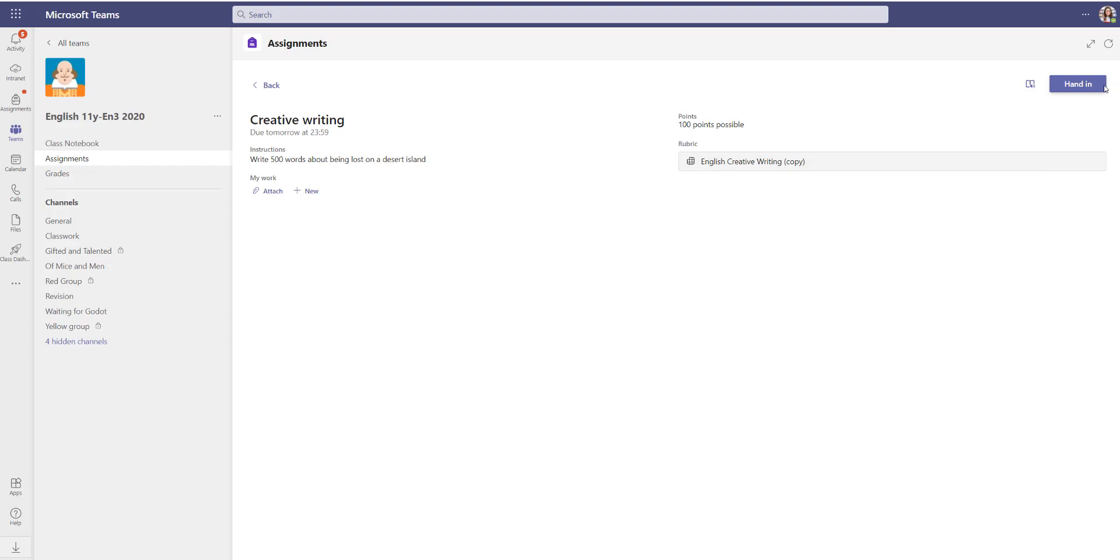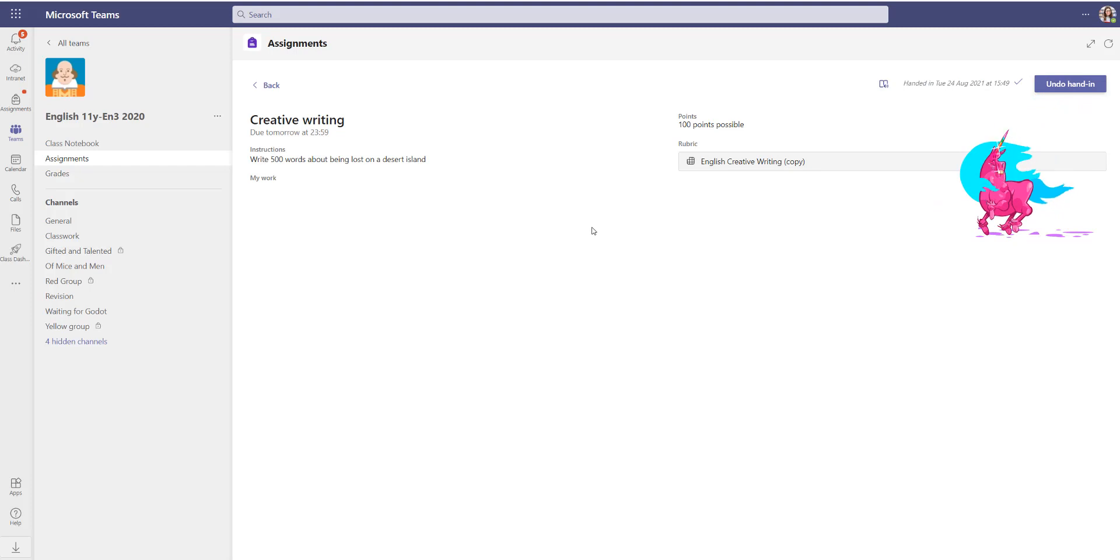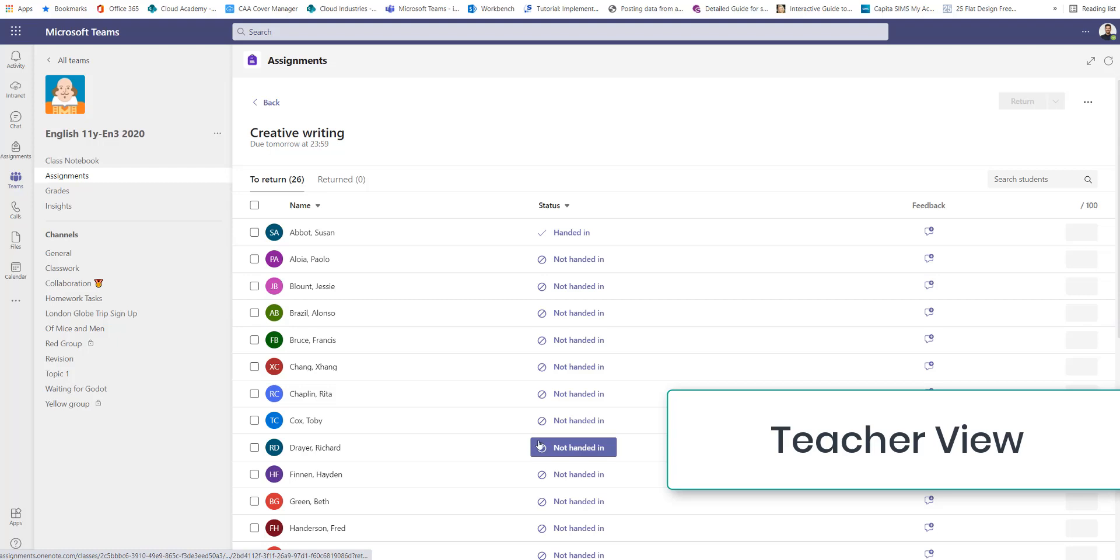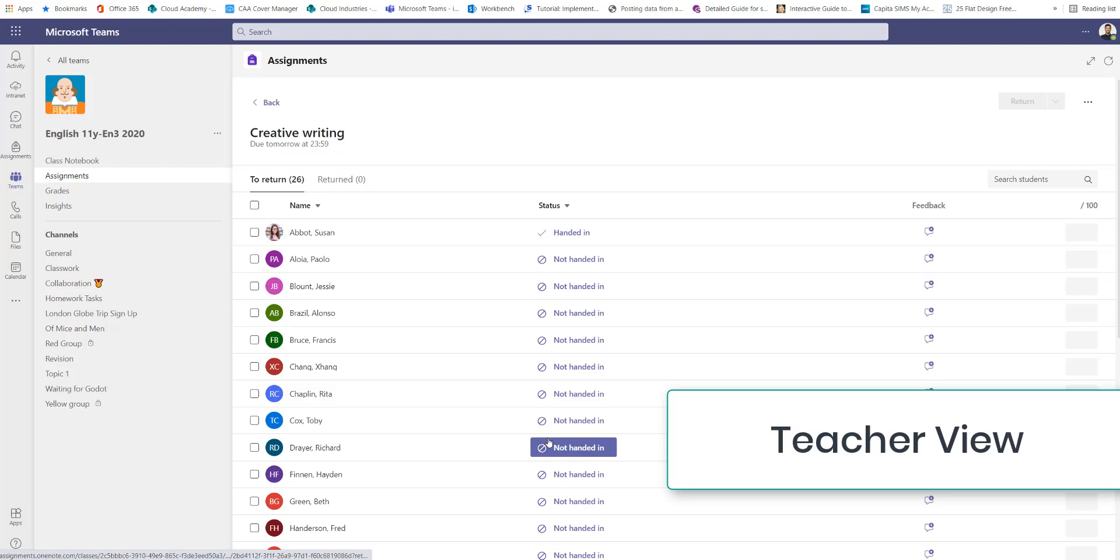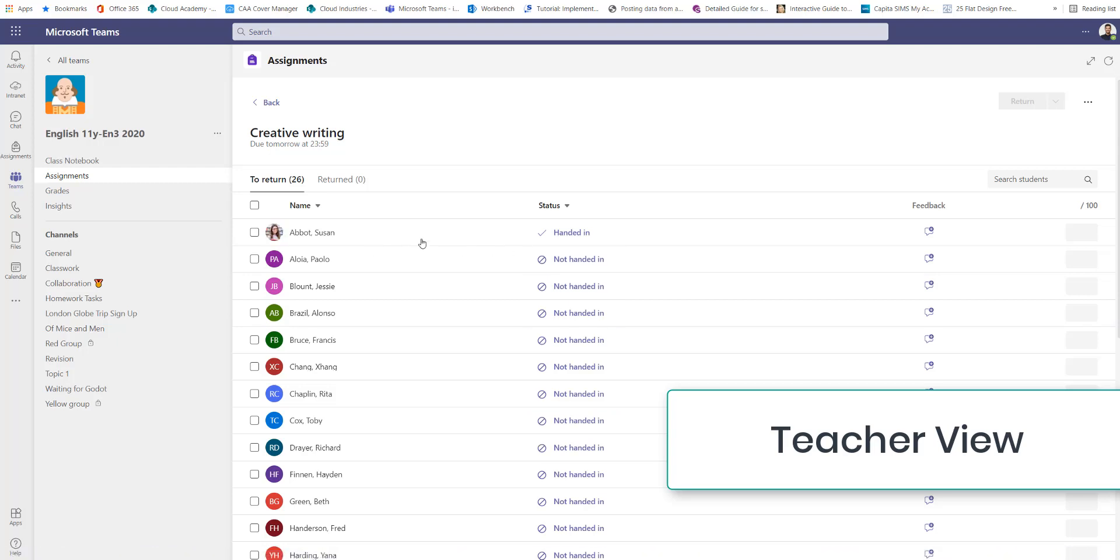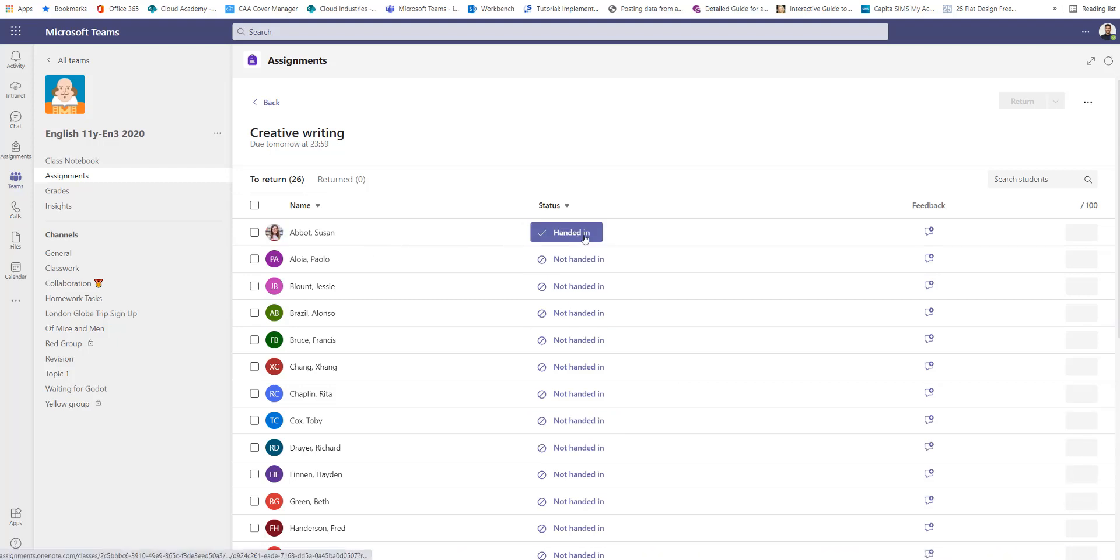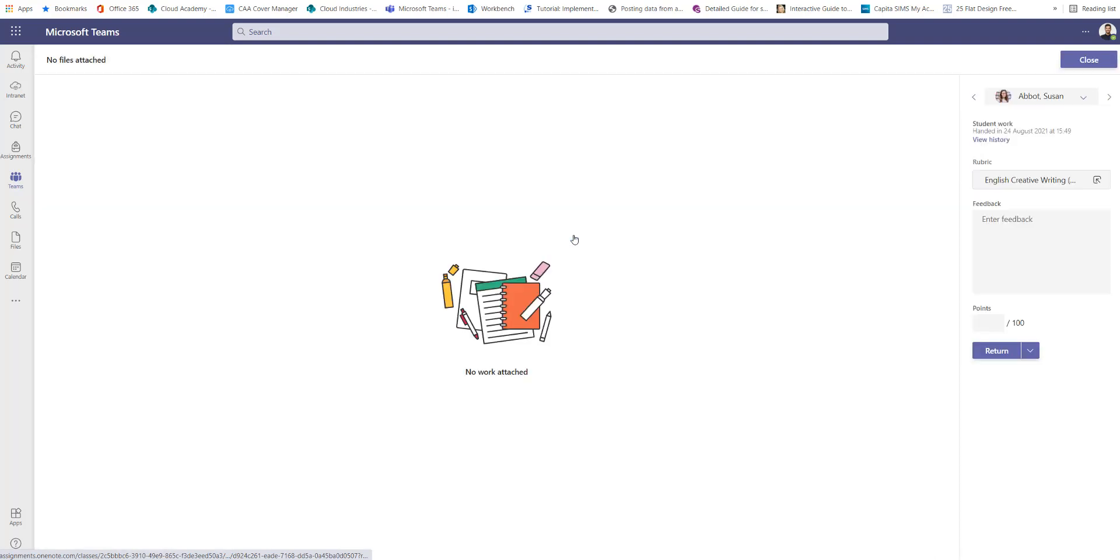This student has handed in their work but they haven't actually handed anything in to me, or maybe they have and the work just isn't good enough. Switching back to the teacher we can see that Susan has handed the work in. However when I go here I can see there's absolutely no work at all, and in this case that's not acceptable.